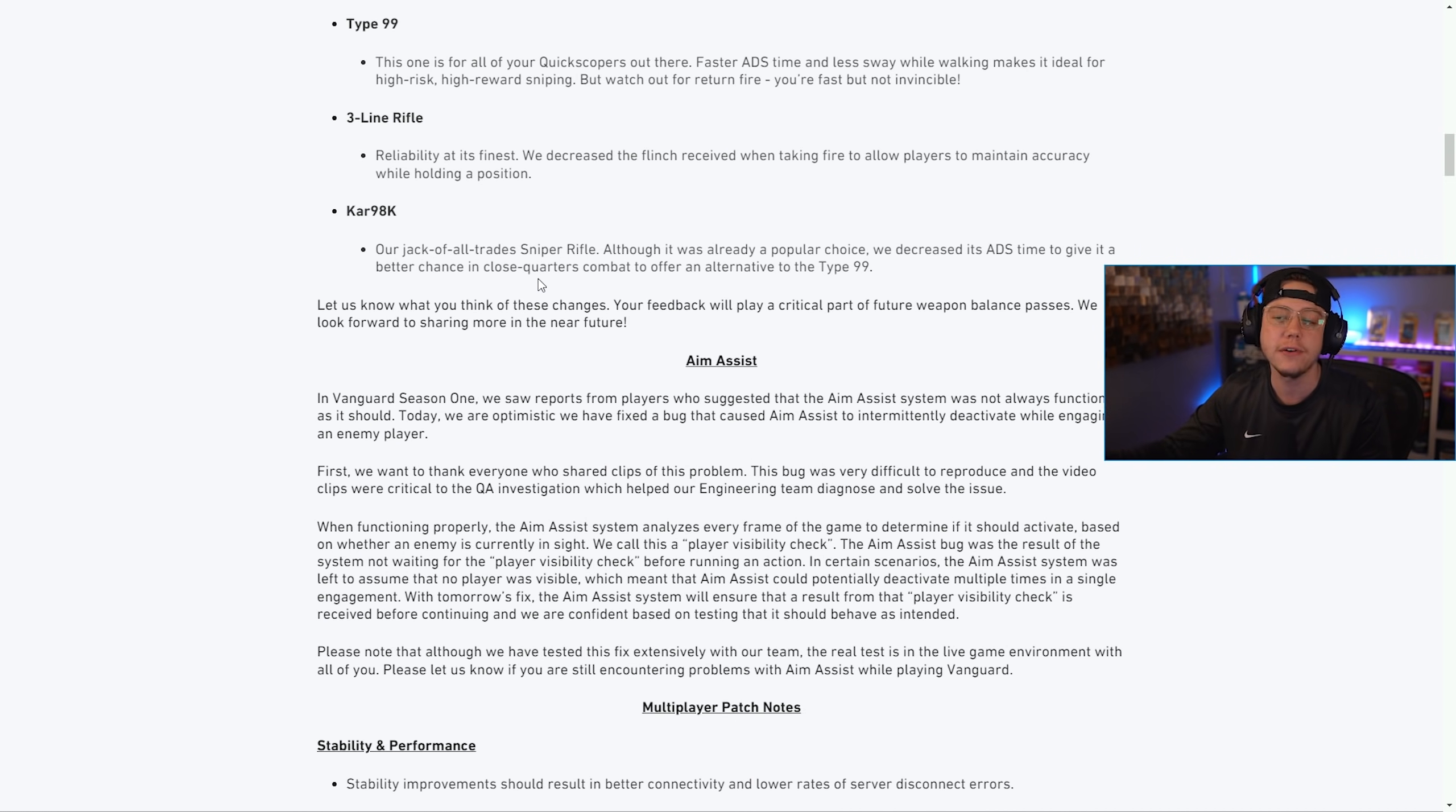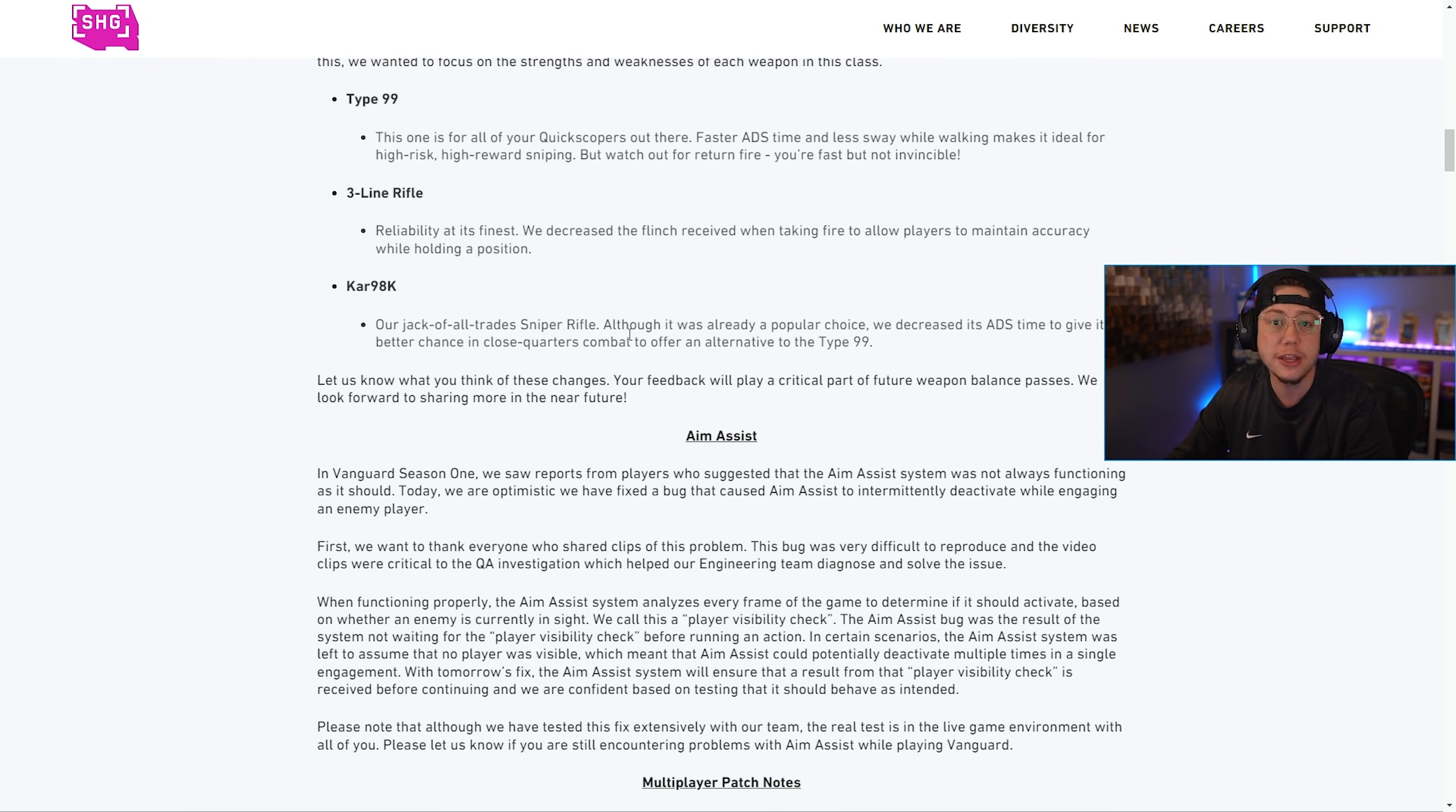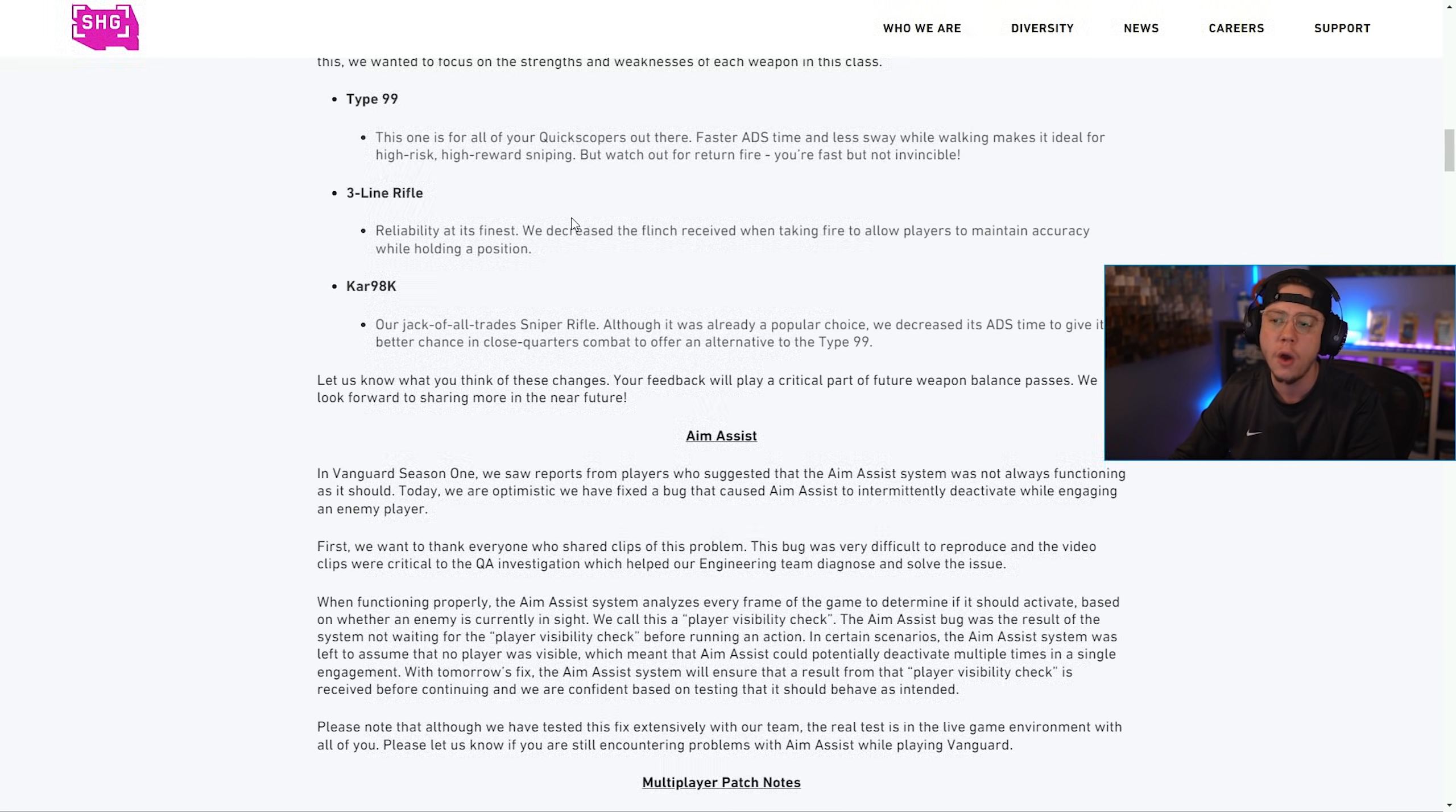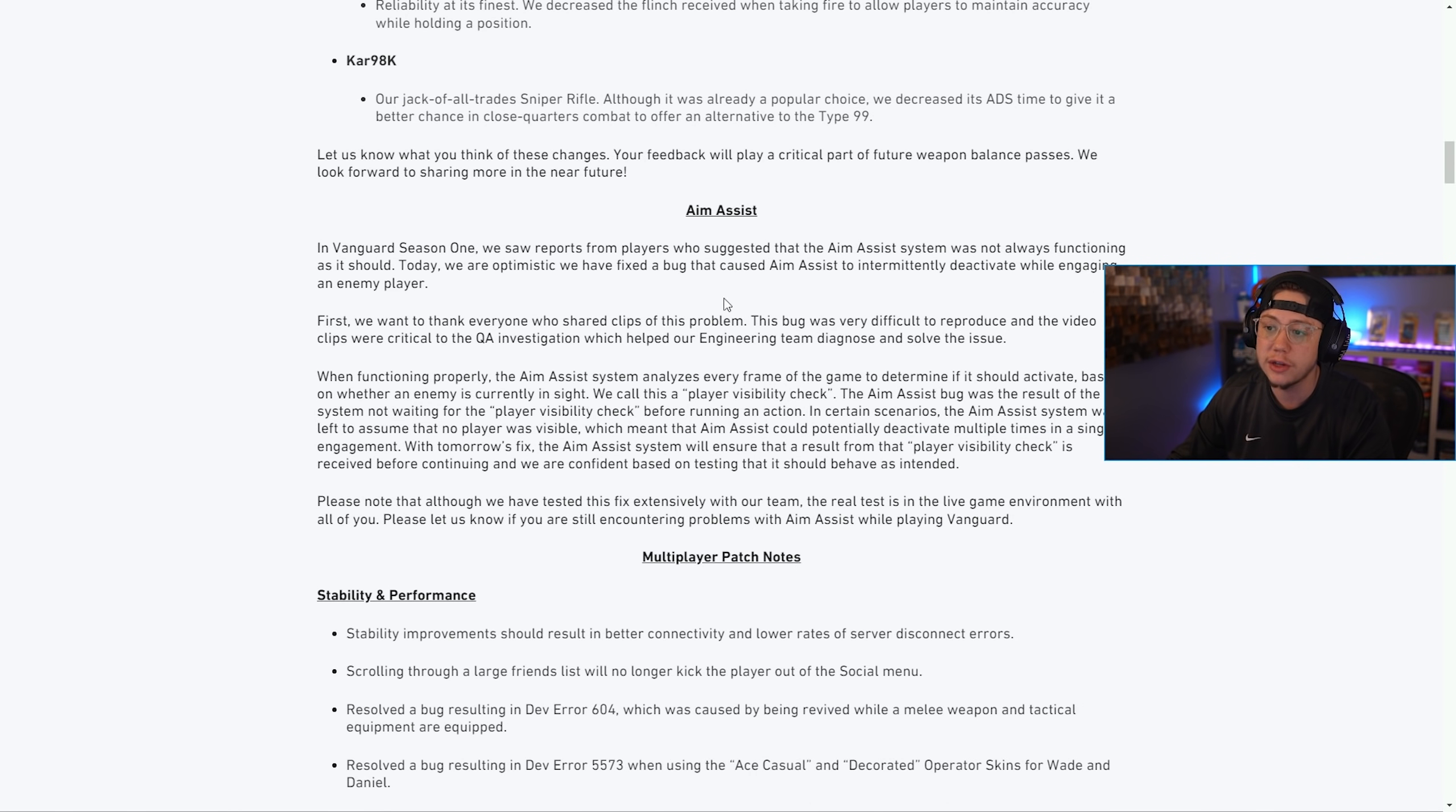Kar98k - the jack of all trades sniper. Although it was already a popular choice, we decreased its ADS time to give it a better chance in close quarters combat, so it'll be good for very aggressive sniping whereas the Three Line is more that well-rounded sniper.